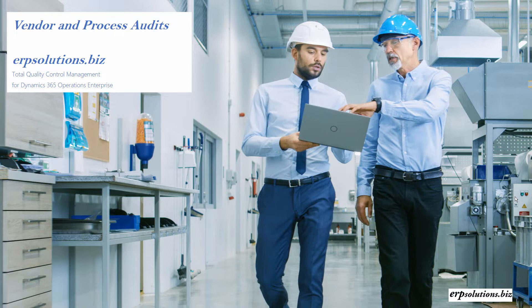Hi, this is Janelle from ERP Solutions. This presentation is an introduction to audits in our Advanced Quality Solution for Dynamics 365 Operations Enterprise.